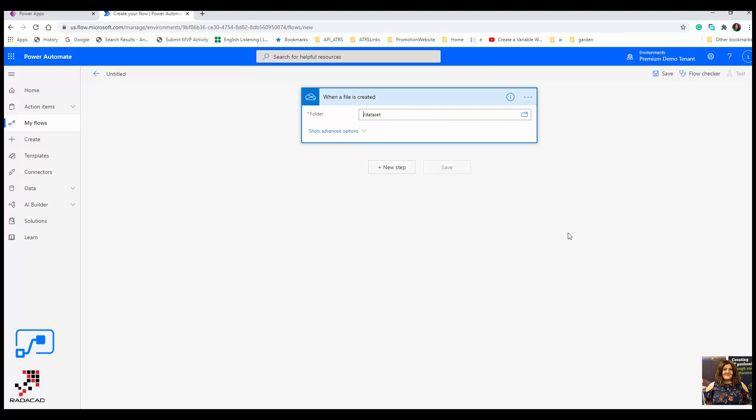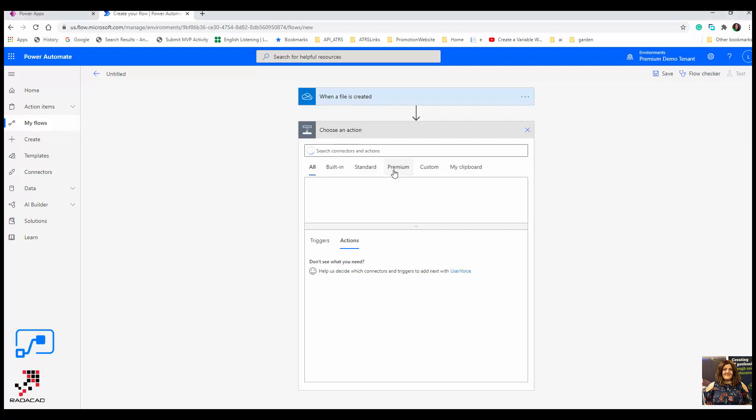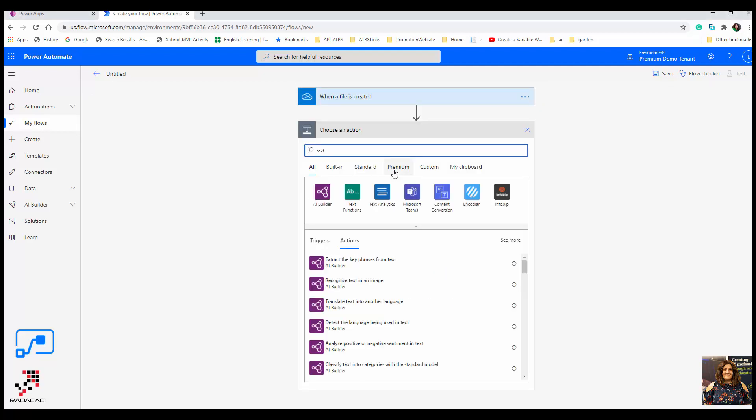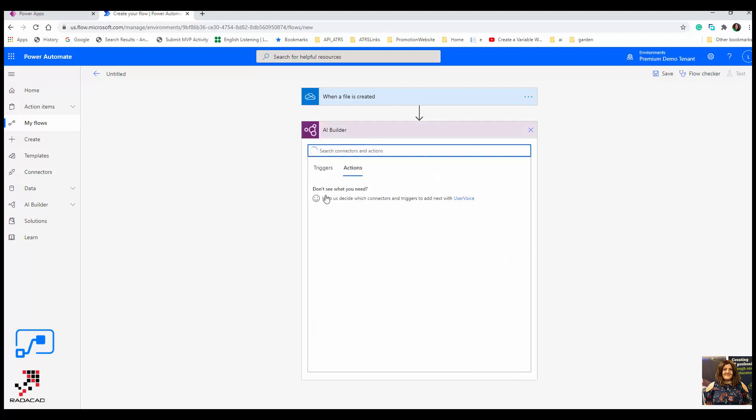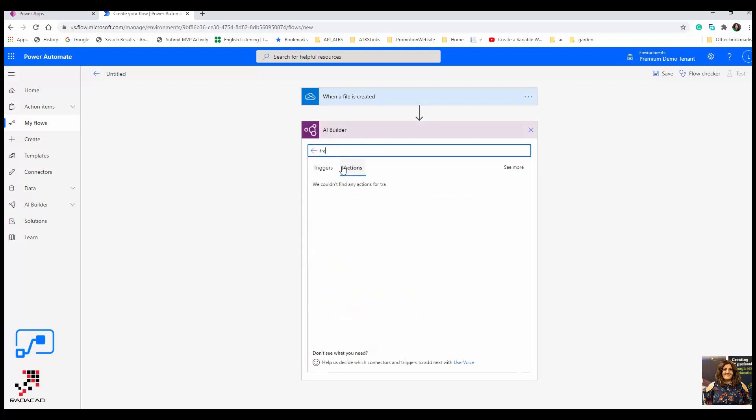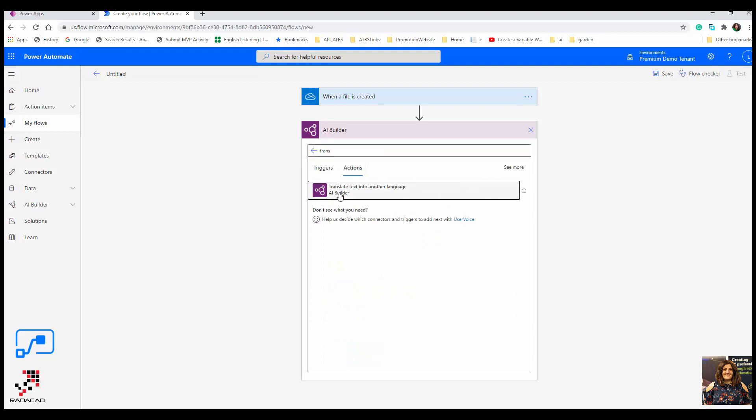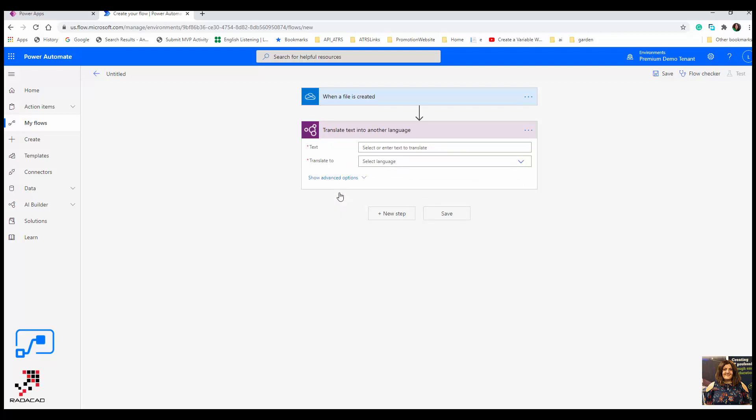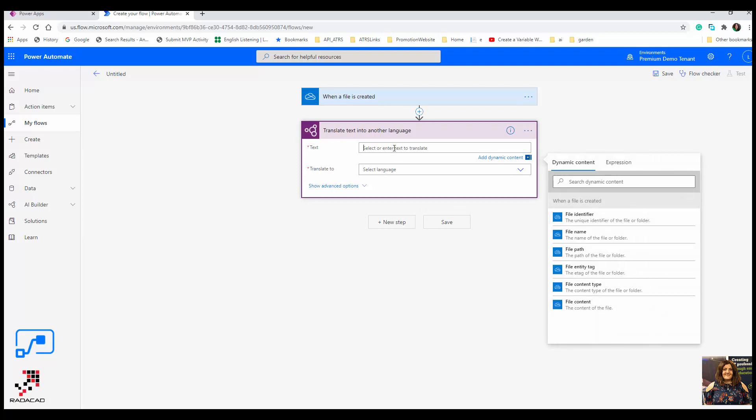Under the root there is a data set folder. This is the place I'm going to get the data. In the next step I'm going to search for the action. I'm going to use AI Builder and translate.